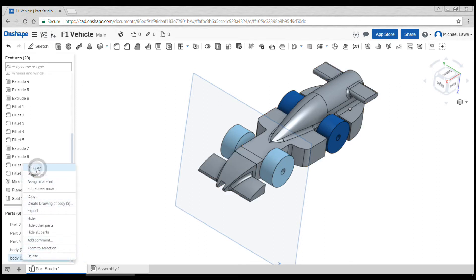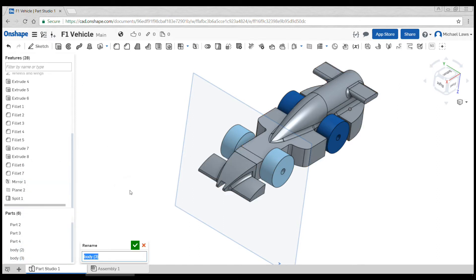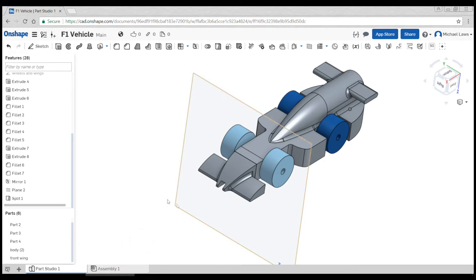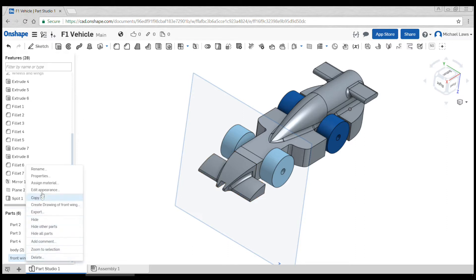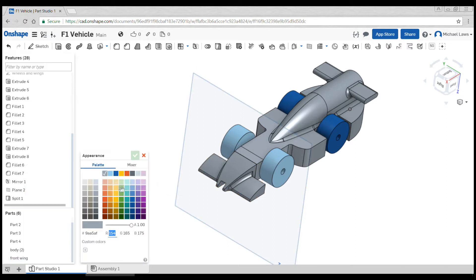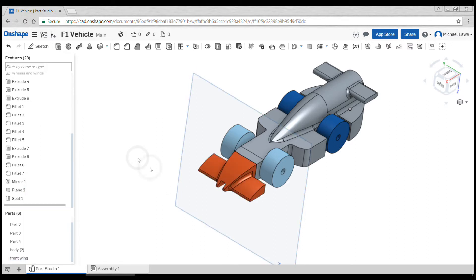We'll notice down here we now have body in two sections. So this one we're going to rename to be front wing, and we might edit the appearance as well just to make it a different color so we don't get confused.